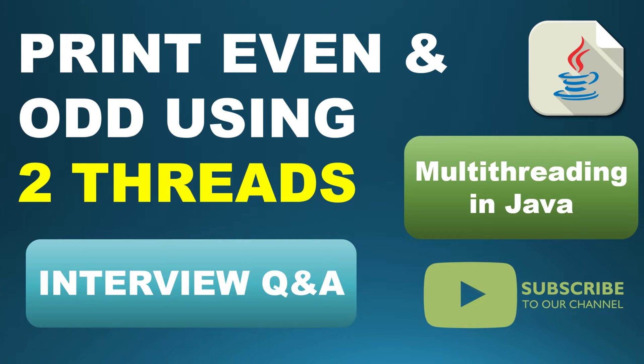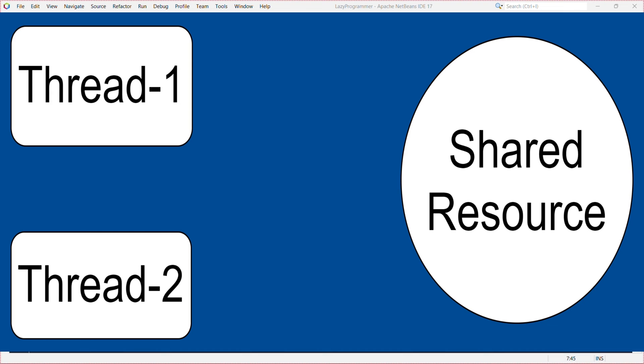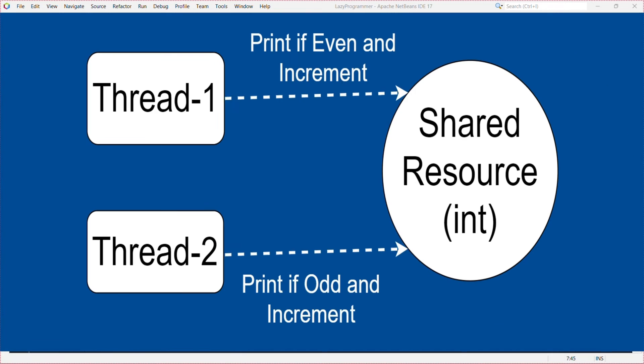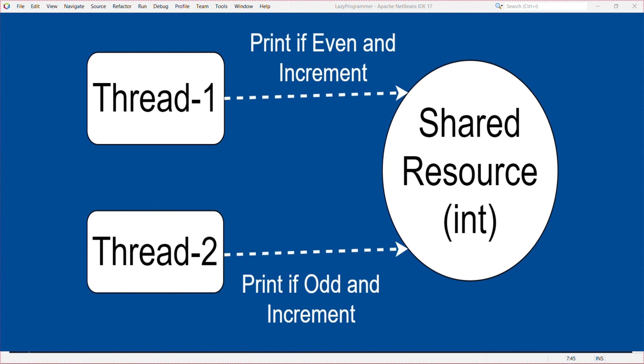The scenario is suppose we have two threads which are running concurrently and we have a shared resource which is a variable that is used to store value of a number. Now each thread will print the current value of the number and increment it. So we need to make sure that first thread prints only the even numbers and second thread prints only the odd numbers.